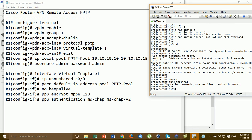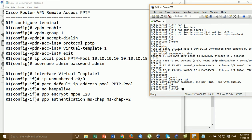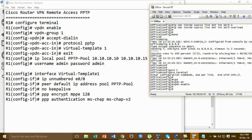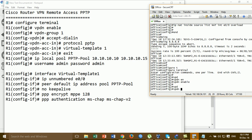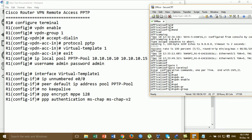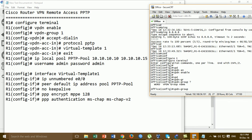Enter configure terminal, then type 'vpdn enable', then 'vpdn-group'. For the group name, you can set any name for the group.